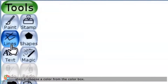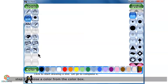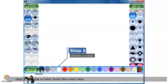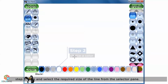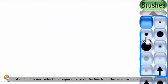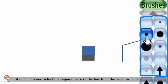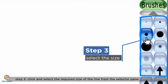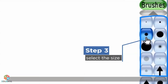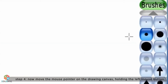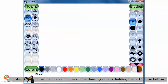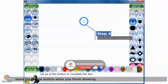Step 2: Choose a color from the color box. Step 3: Click and select the required size of the line from the selector pane. Step 4: Now, move the mouse pointer on the drawing canvas, holding the left mouse button.